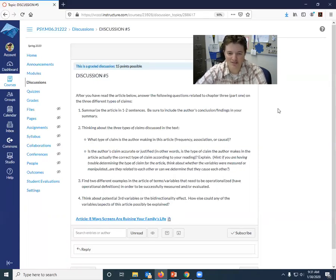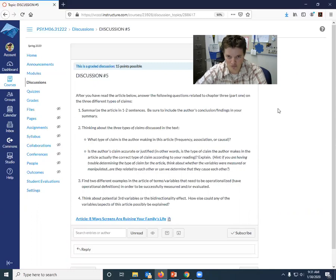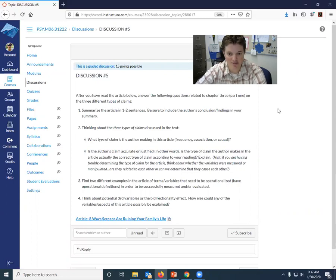Two, I want you to think about the three types of claims that are discussed in the first half of chapter three. So things that I want you to reflect on for number two. I want you to talk about what type of claim is the author making in this article, right? So the author is making a claim.